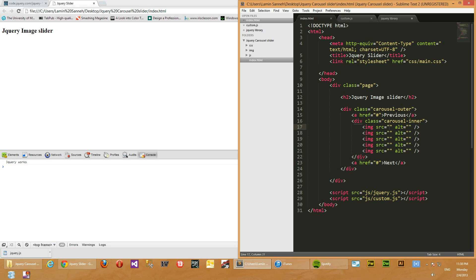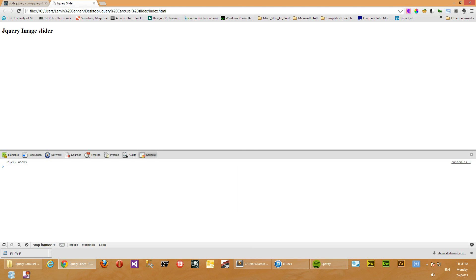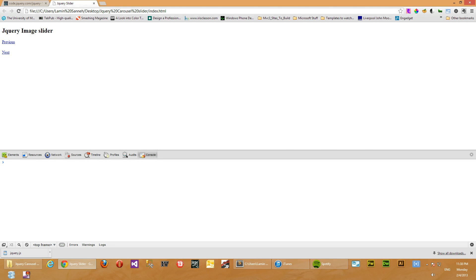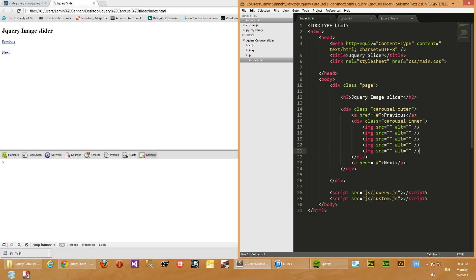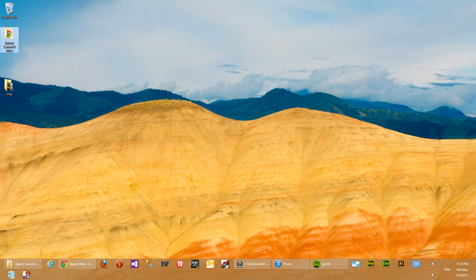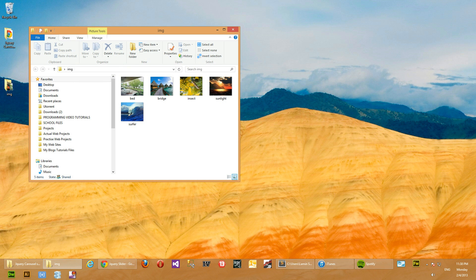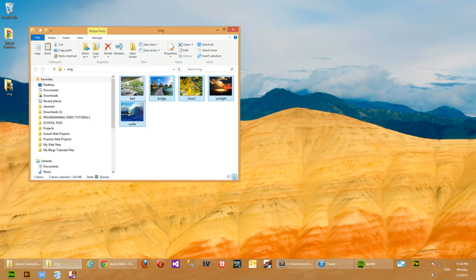So let's hook up the images. Actually, let's see how our page looks right now. Let's go to Google Chrome and refresh. So we've refreshed. As you can see, we have just the previous and a next link with no images in between. That's because we didn't give these images proper sources. So it just so happened that I have a bunch of images in my desktop here - five images. So we'll just copy those images and then paste it in our image folder here.